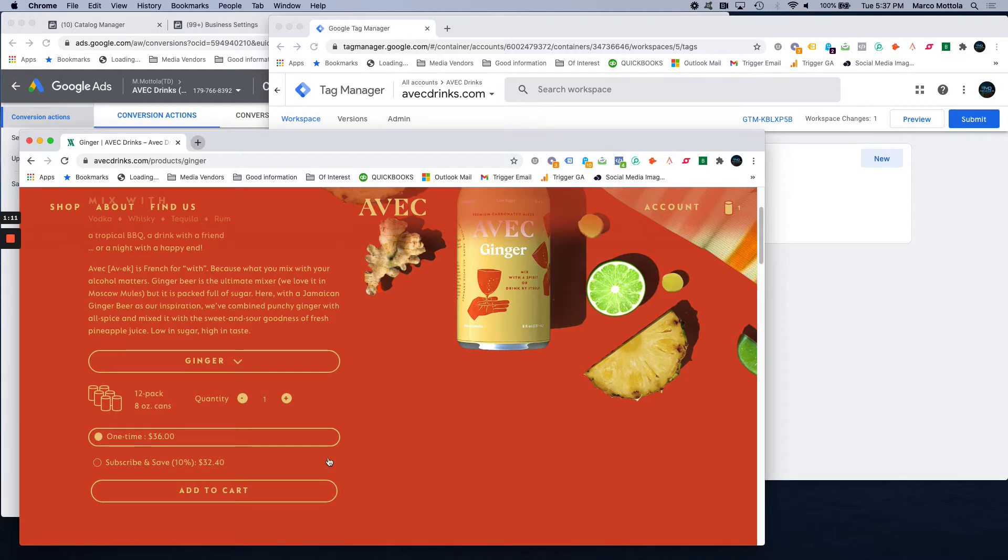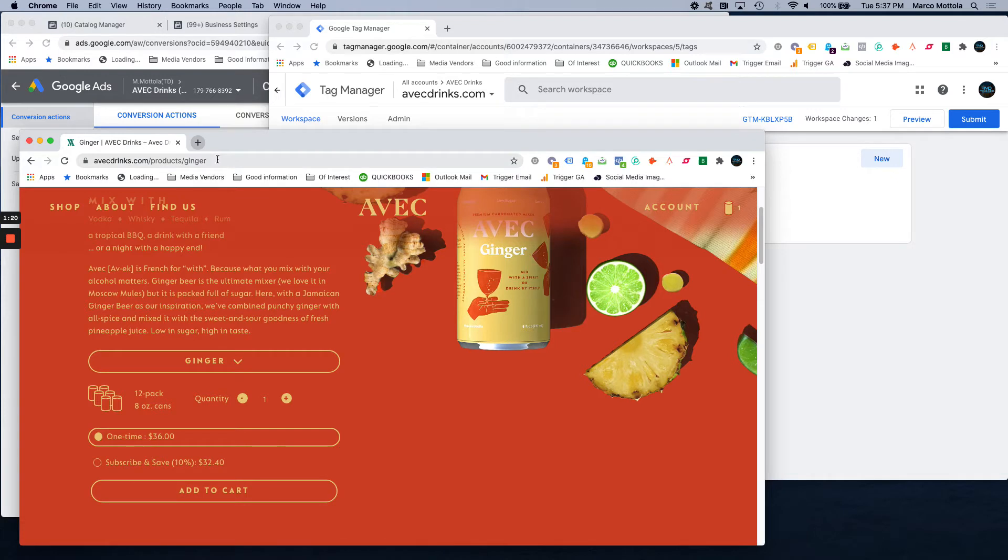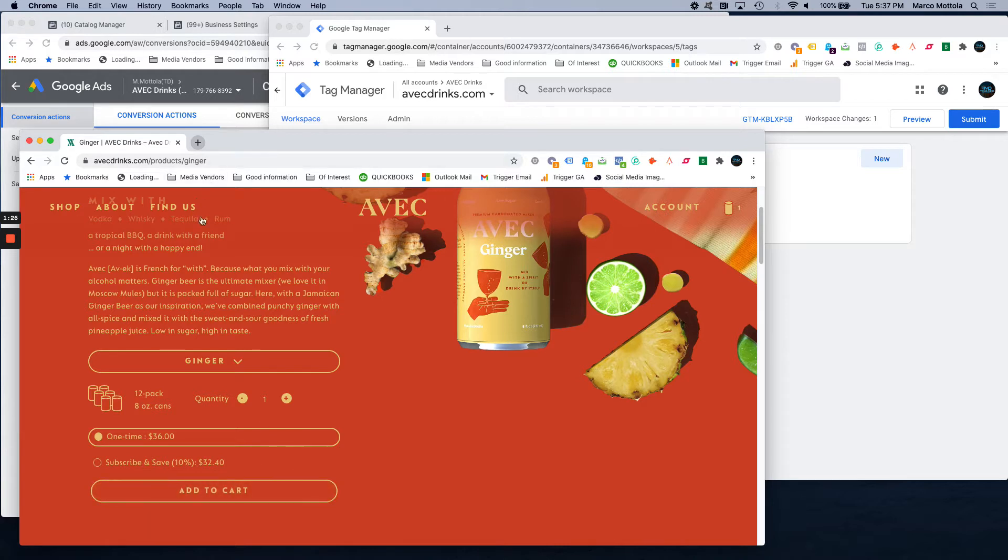There's two different ways typically that we track actions. One is through a thank you page firing and the other one is through a button click. A thank you page firing would be if you make a purchase and this URL changes to slash confirmation or slash thank you with the order details. But for an add to cart, the URL doesn't really change that much. We want to make sure that we track every single time that this happens.